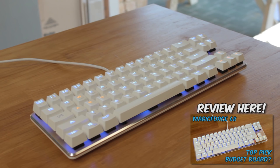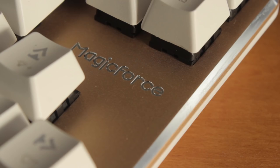So not too long ago, I checked out the popular MagicForce 68 mechanical keyboard. I really like it, and I definitely think it's one of the top budget boards out there.